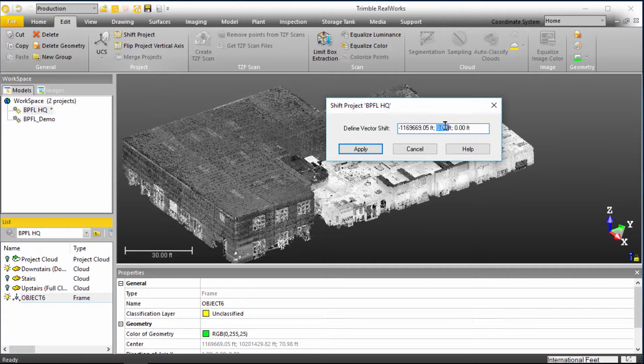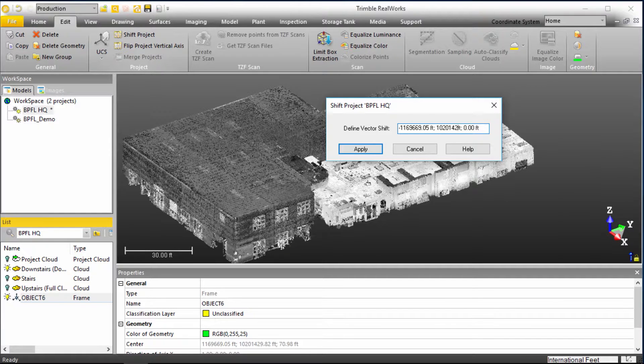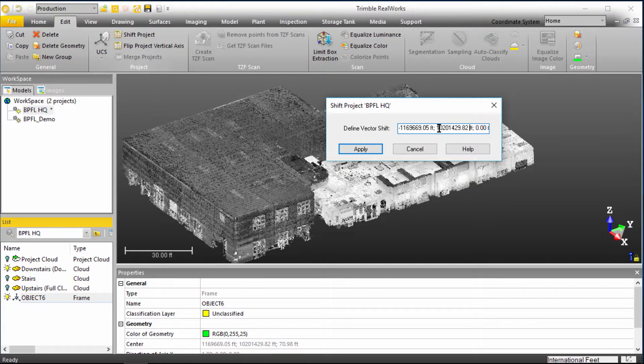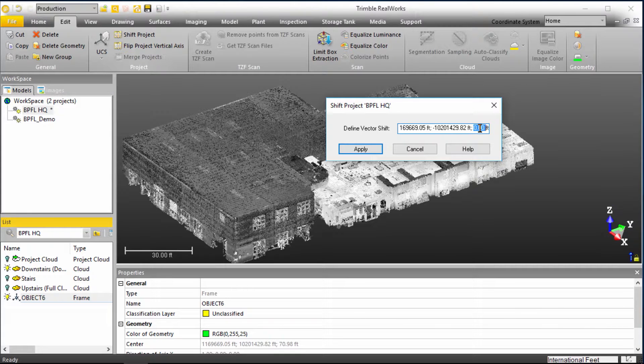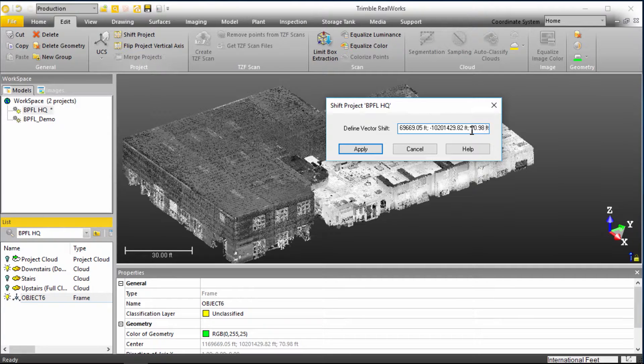We're going into our Y, 10201429.82, and we'll add the negative value there. And last but not least, we'll jump into the Z. And we've got 70.98, and we'll add a negative to that as well.